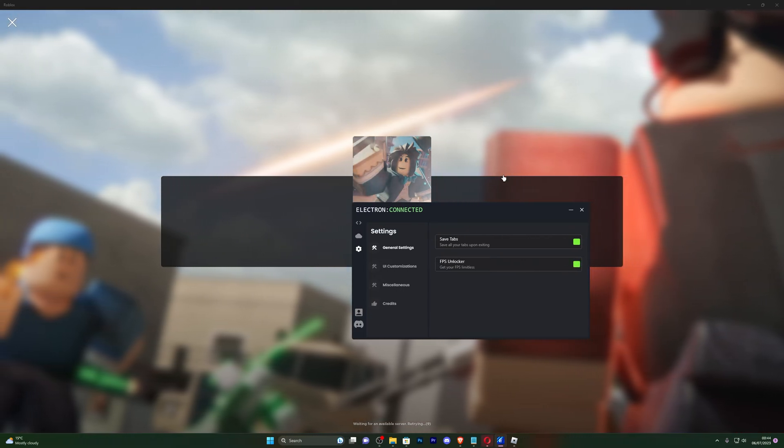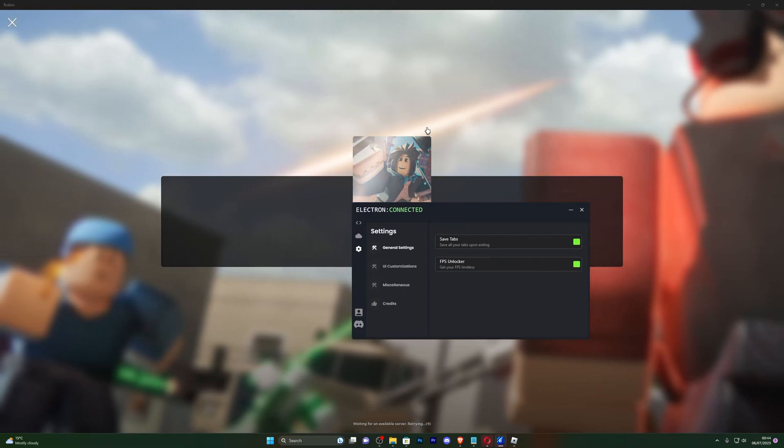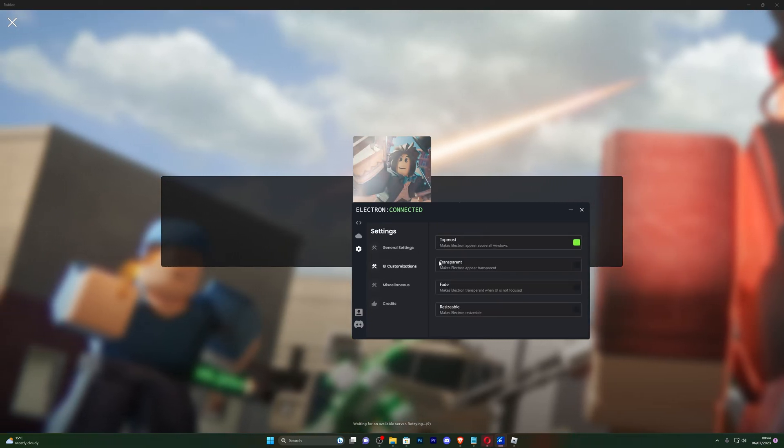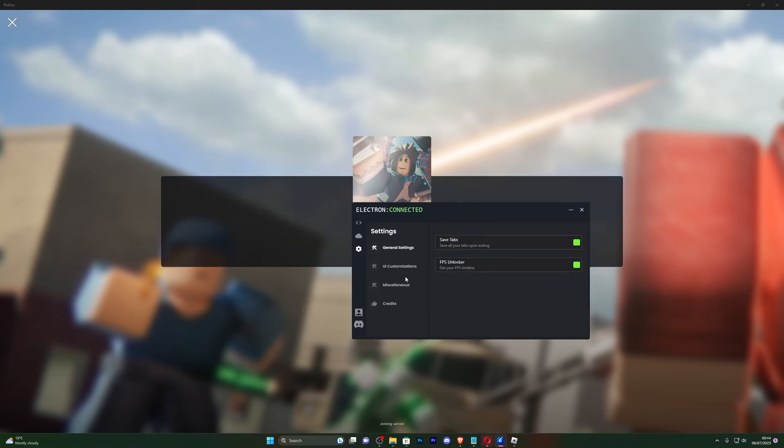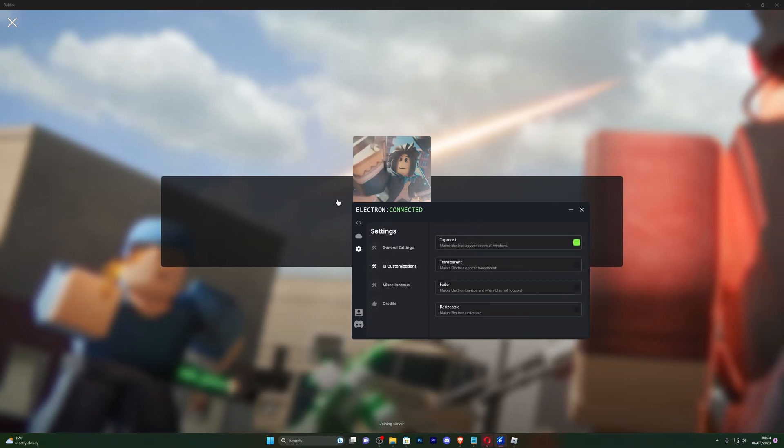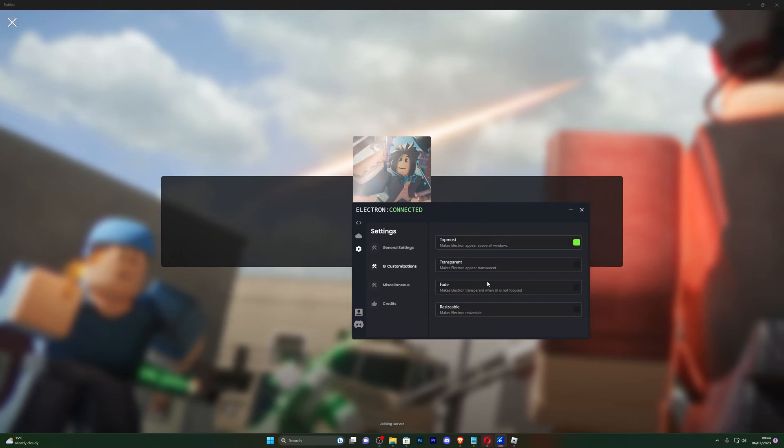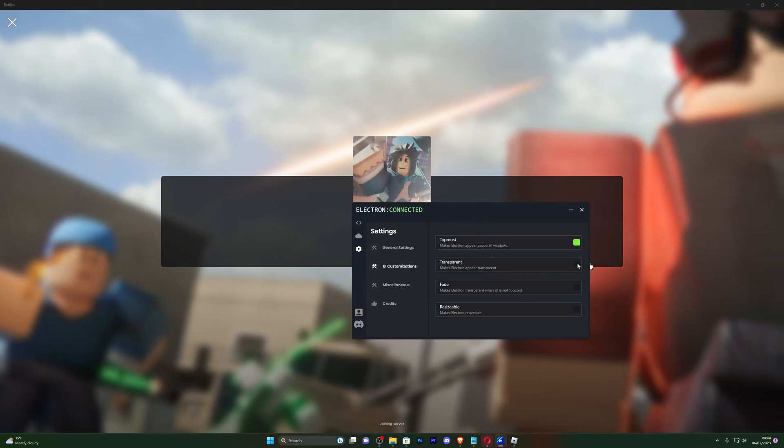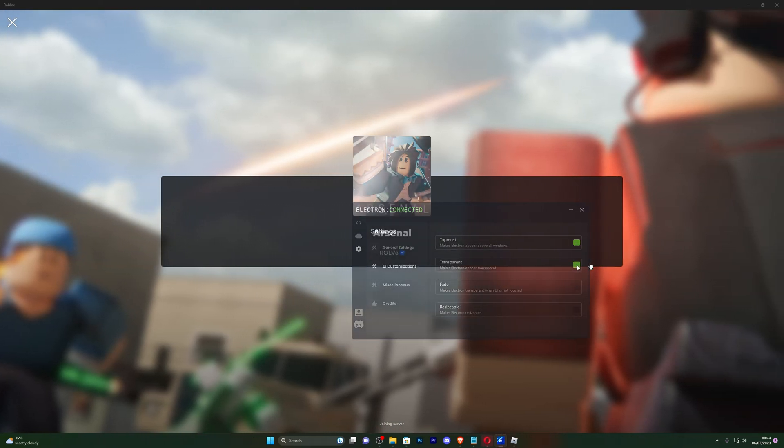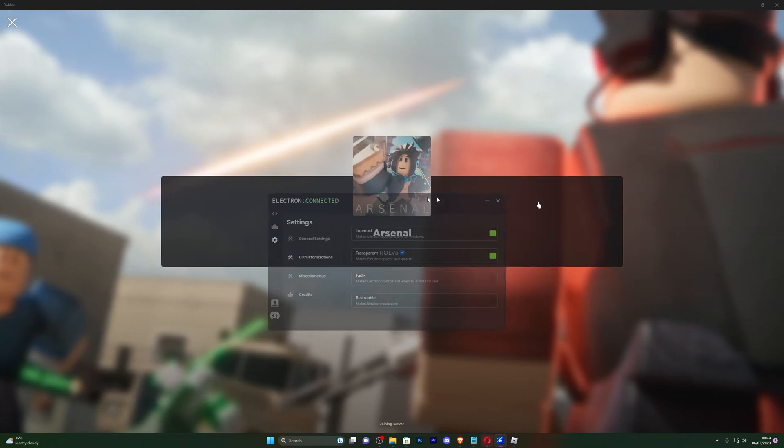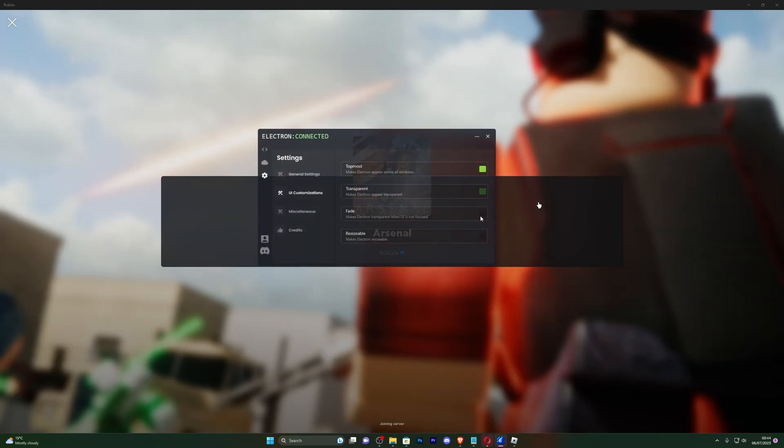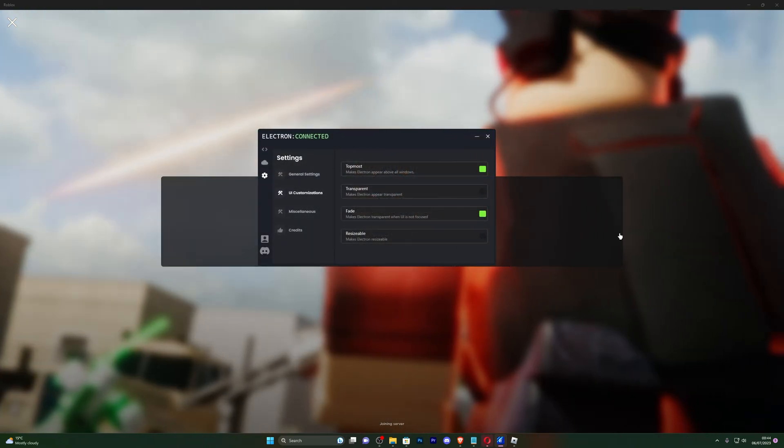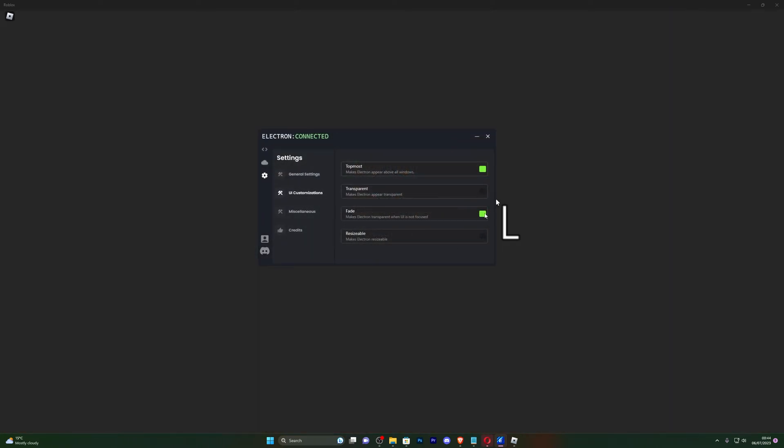You also got FPS unlocker, which I do feel like works in the Microsoft Store version. I don't know if it's just me, but I feel like it does work. Usually I haven't been able to find any executor that actually has an FPS unlocker for the Microsoft Store version. You also got transparency, so you can see like a transparent effect.